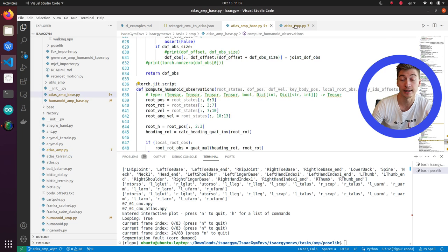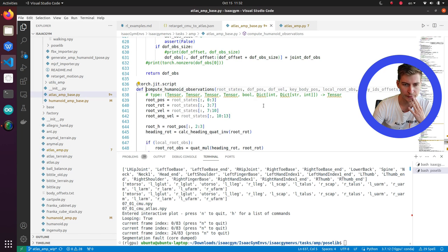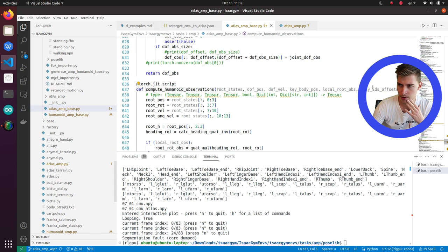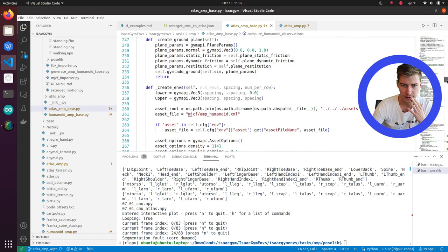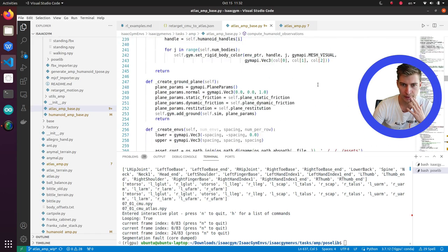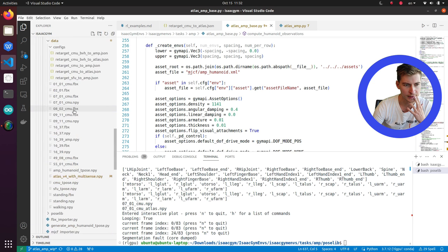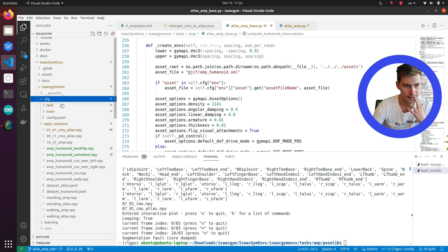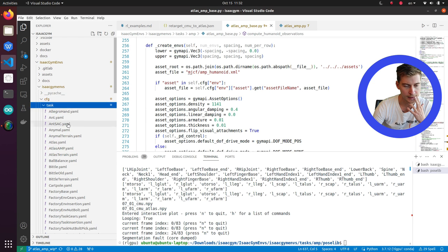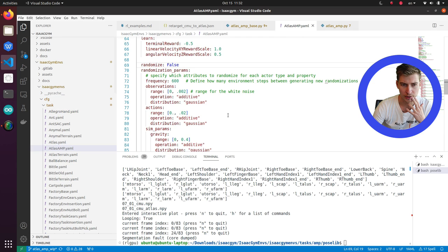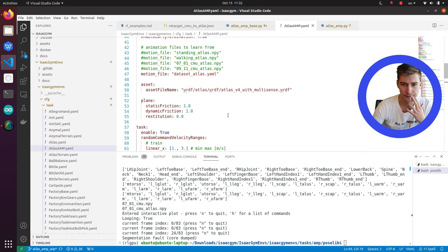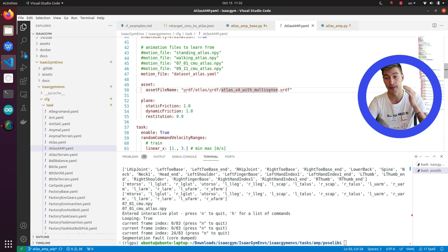Originally, in the original NVIDIA example, it was structured like that. There will be a few things. Most importantly, when you're applying it to a new robot, you will see, let's create environments. And then there is an asset file. So the path to asset file is in the config. S Atlas AMP. You'll need to change that asset file name to one of your robots.